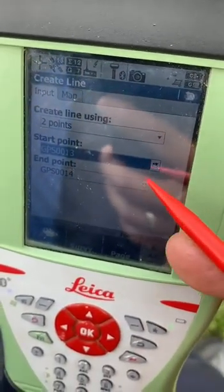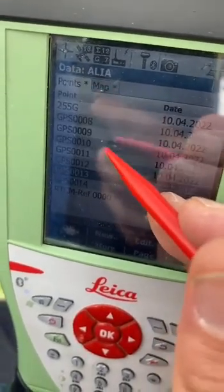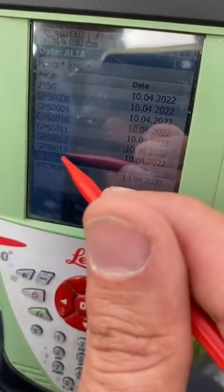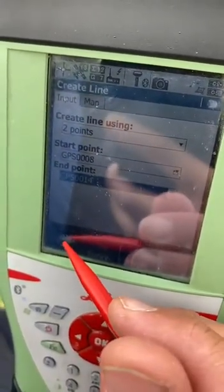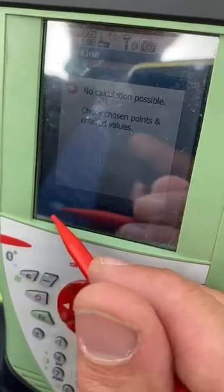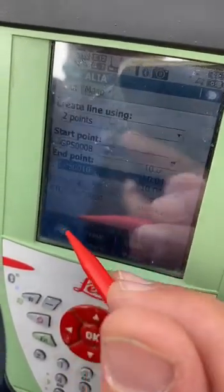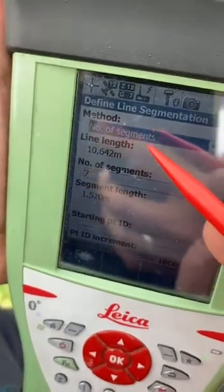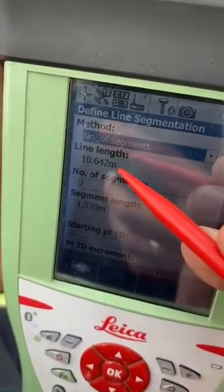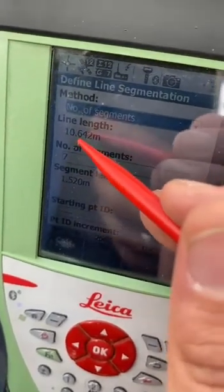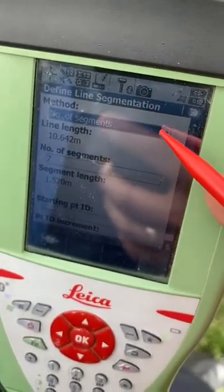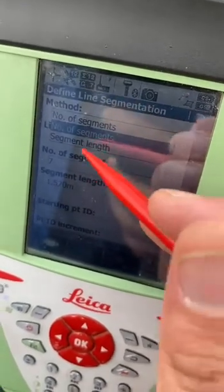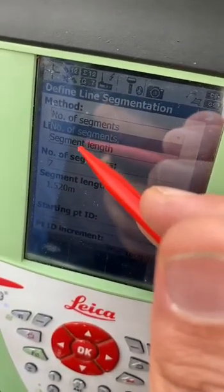We have points inside the job — point 8 and another point, like 14. After that we will select point 10 and 8. The length of this line will be 10 meters. If we want to split or divide this line into equal segments, we will use the segmented line function.